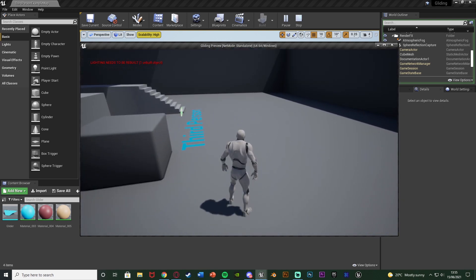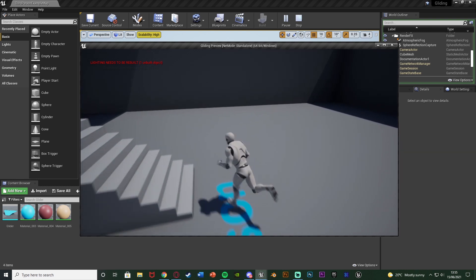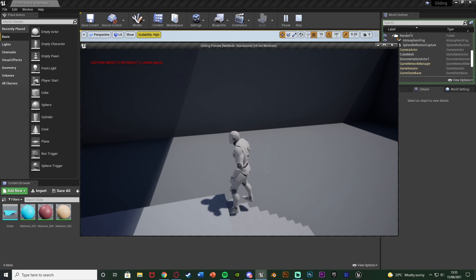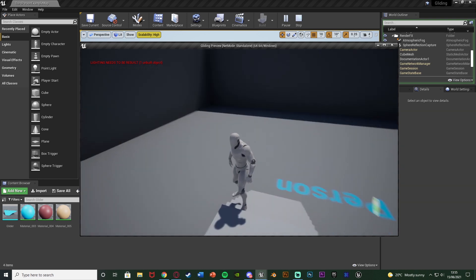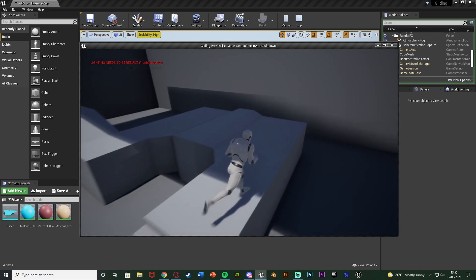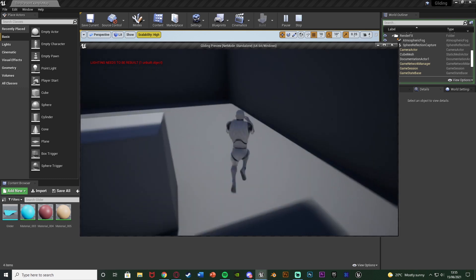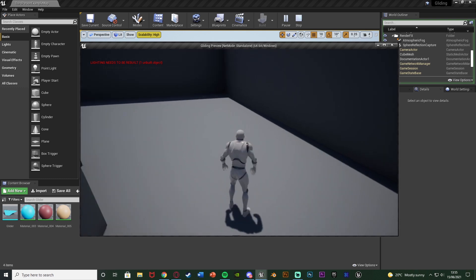If you want you can change the animations - have an animation for equipping and unequipping, or you can change what I've got here to make it look like there's an animation for it. Again, this is what we're making today, so without further ado let me delete this code and show you how I've done it.